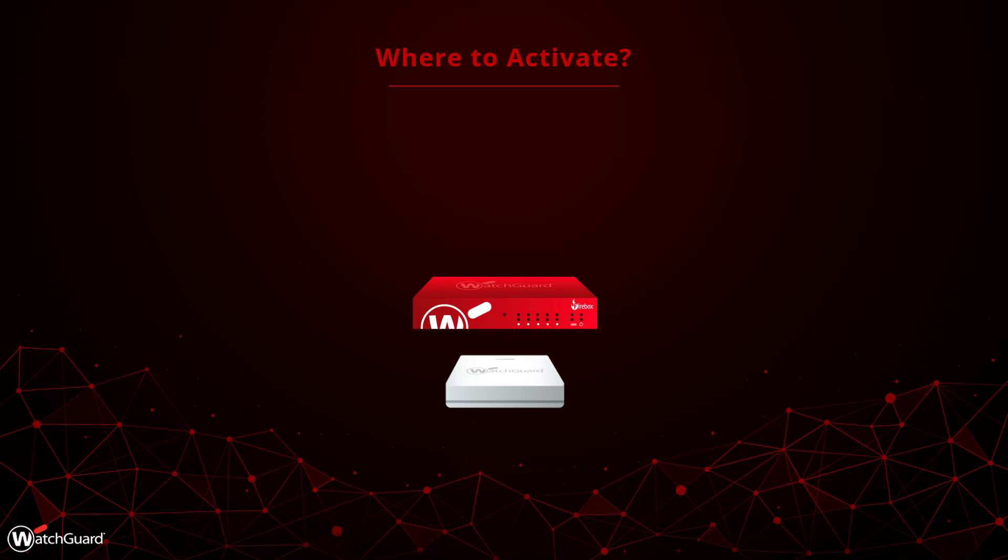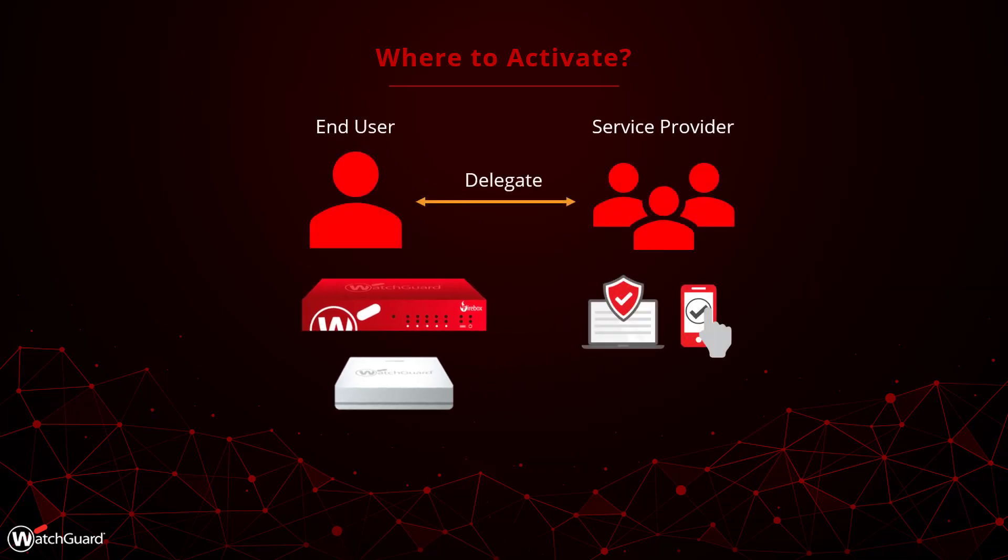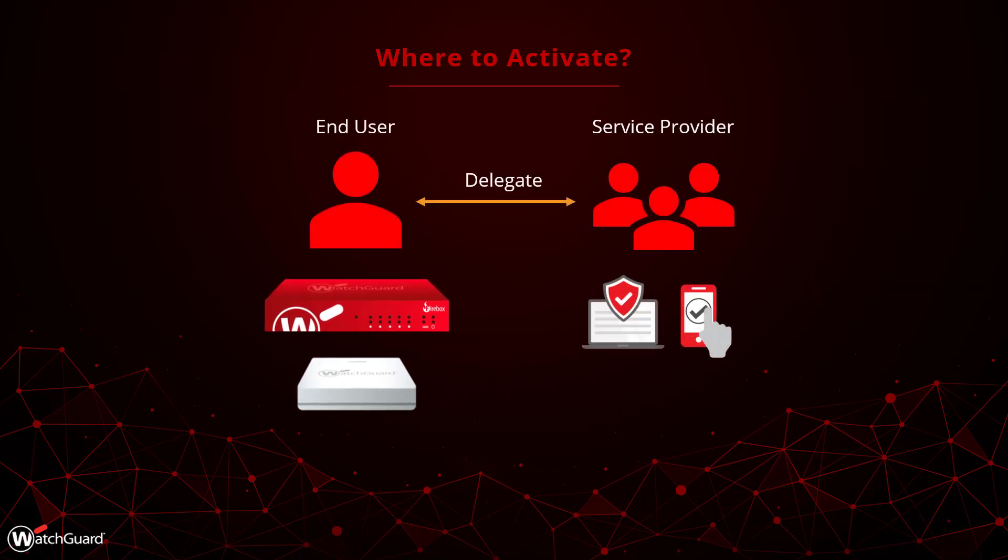but there is one other thing to keep in mind. If you are a service provider working with a delegated end user account, we recommend that hardware products that the end user purchases, like Fireboxes or Access Points, be activated in the end user account itself, not under your service provider. The end user can still be delegated to your service provider, so you can still assist with administration of those devices.